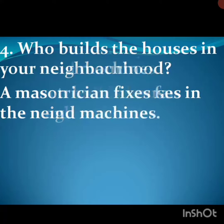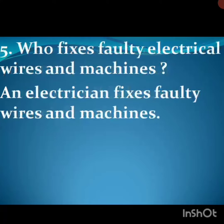Fifth one: who fixes faulty electrical wires and machines? An electrician fixes faulty wires and machines.